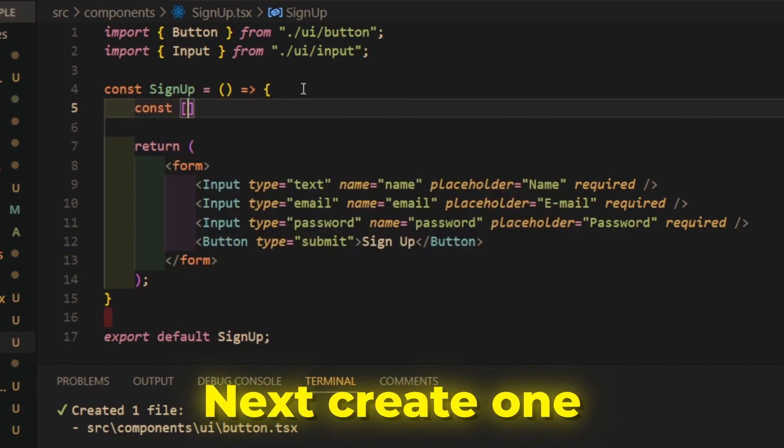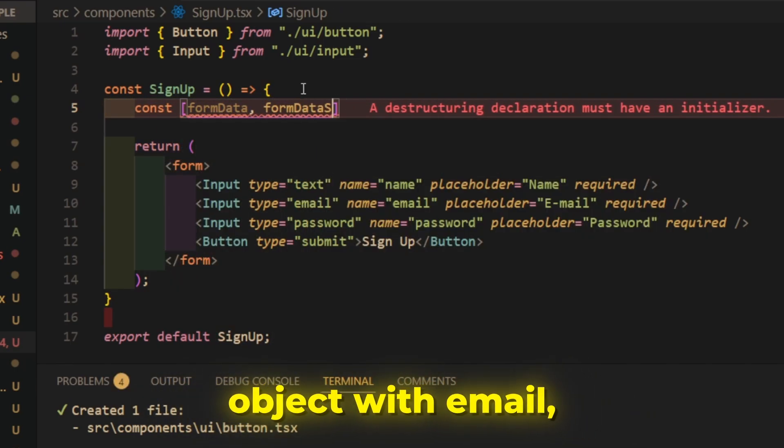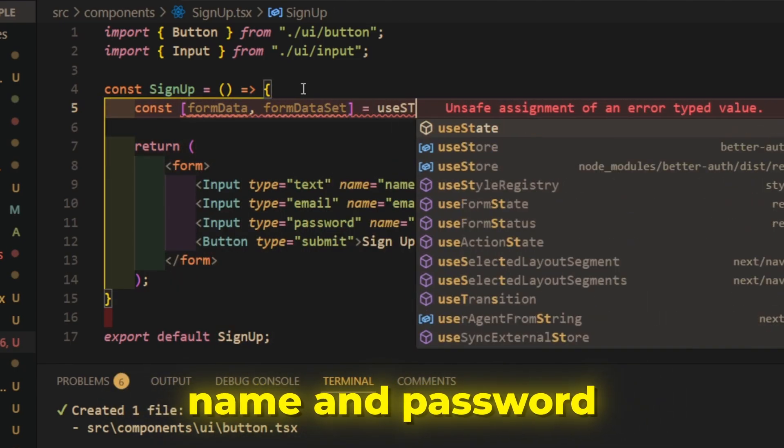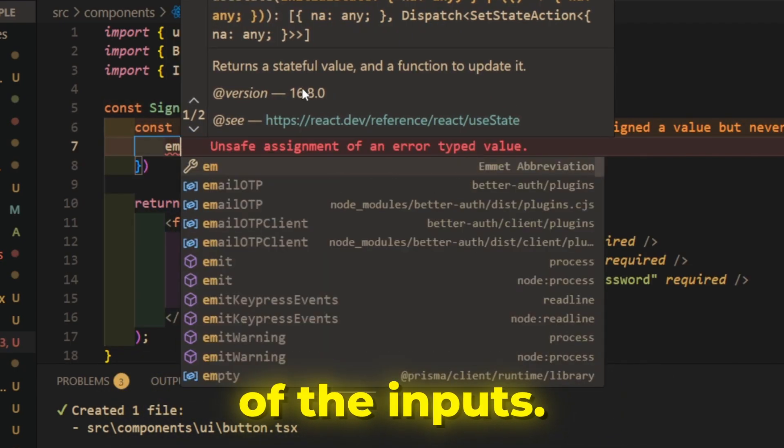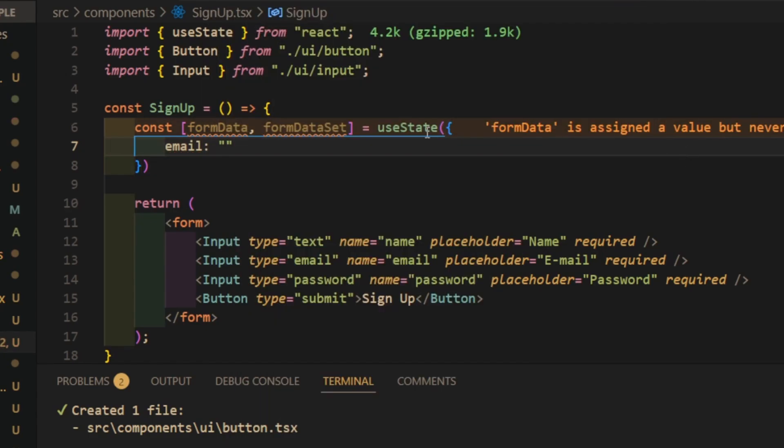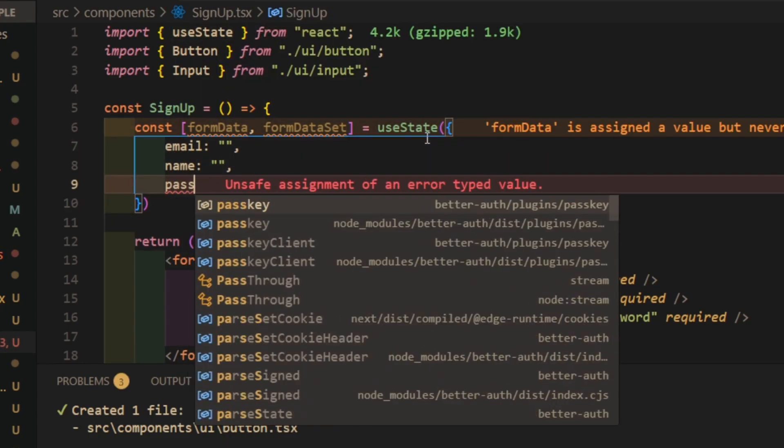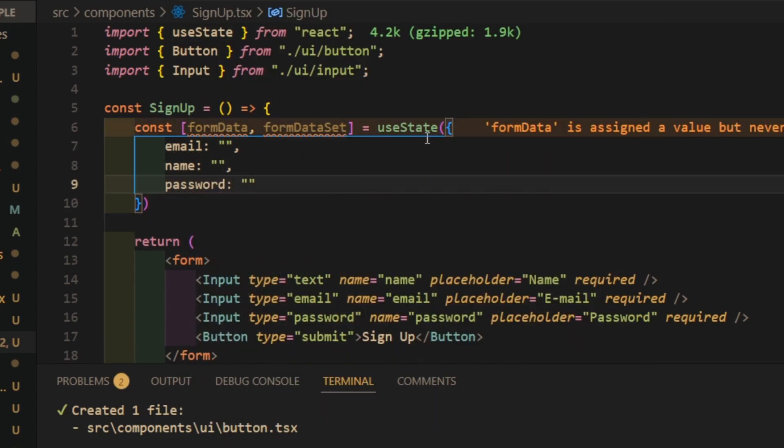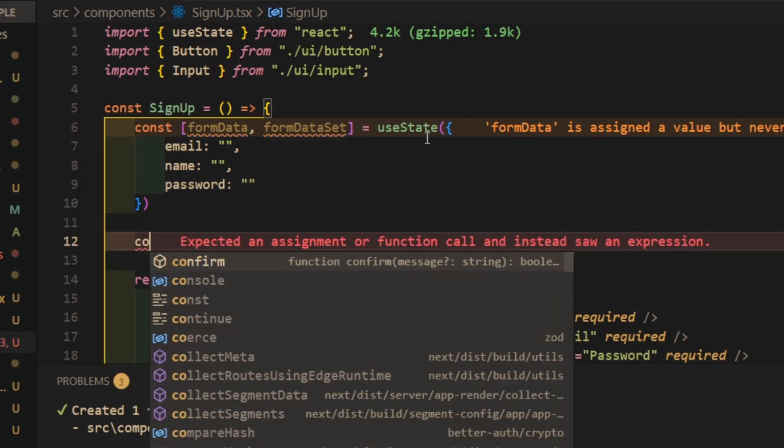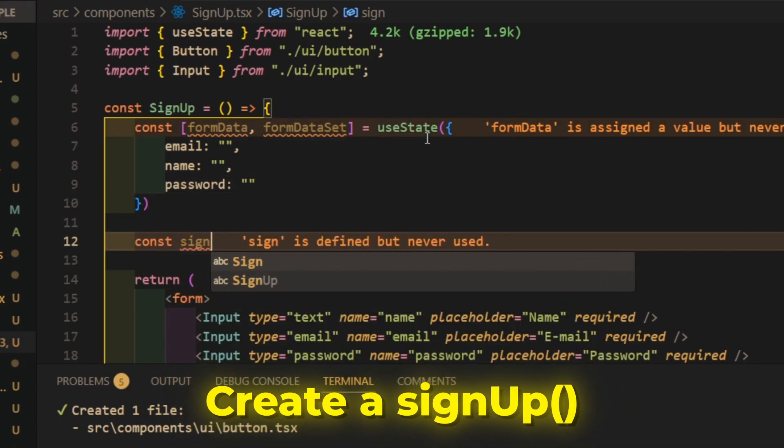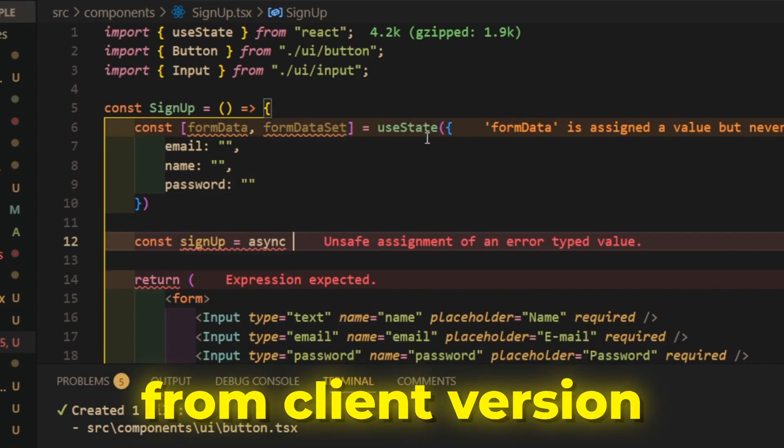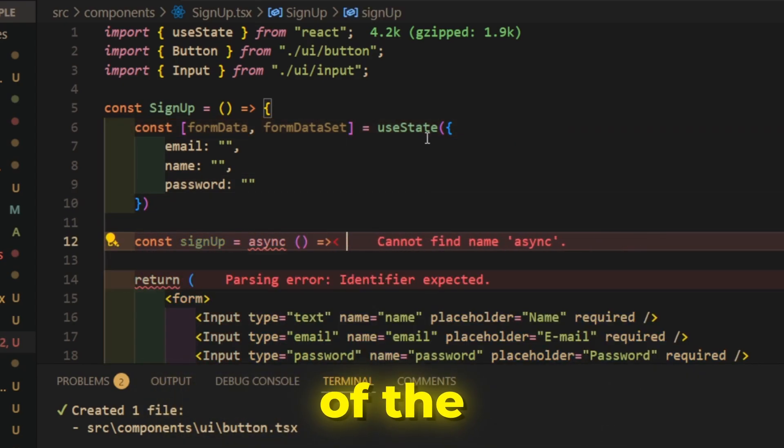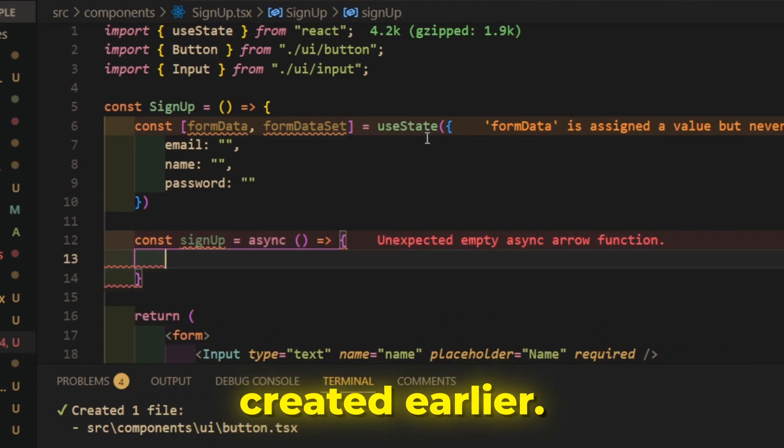Then add the signup button. Next create one new state object with email, name and password properties to handle state management of the inputs.